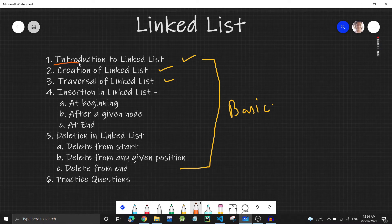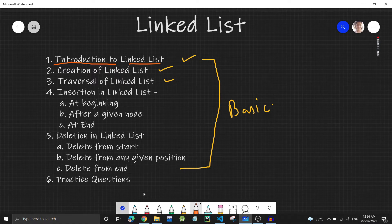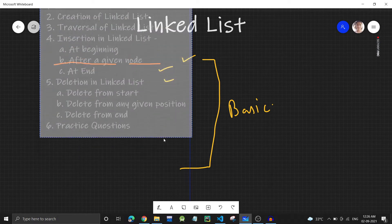In this video we'll be seeing what is linked list — introduction to linked list.